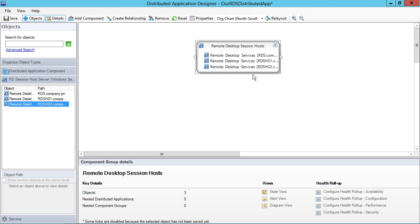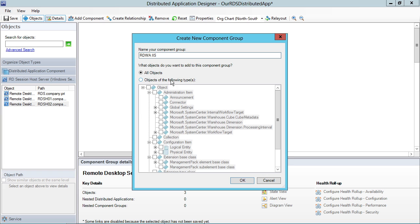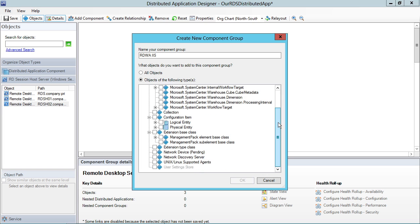So those are some nice session hosts. Now, for my environment to work and for the RDSH servers to work, I know that they actually require the Remote Desktop Web Access component as well. But rather than focus on Web Access, let's actually focus on the IIS piece of Web Access instead. So let's call this RDWA IIS.